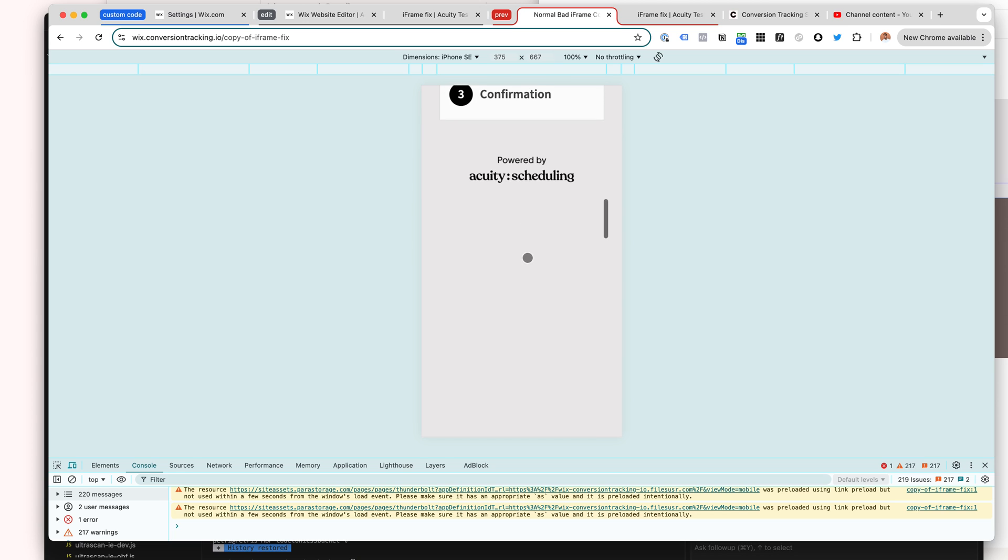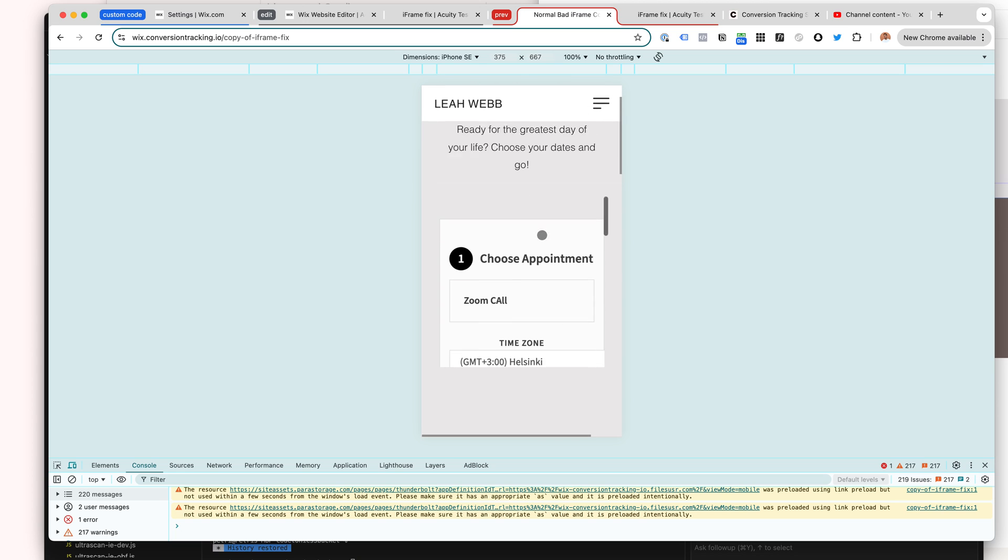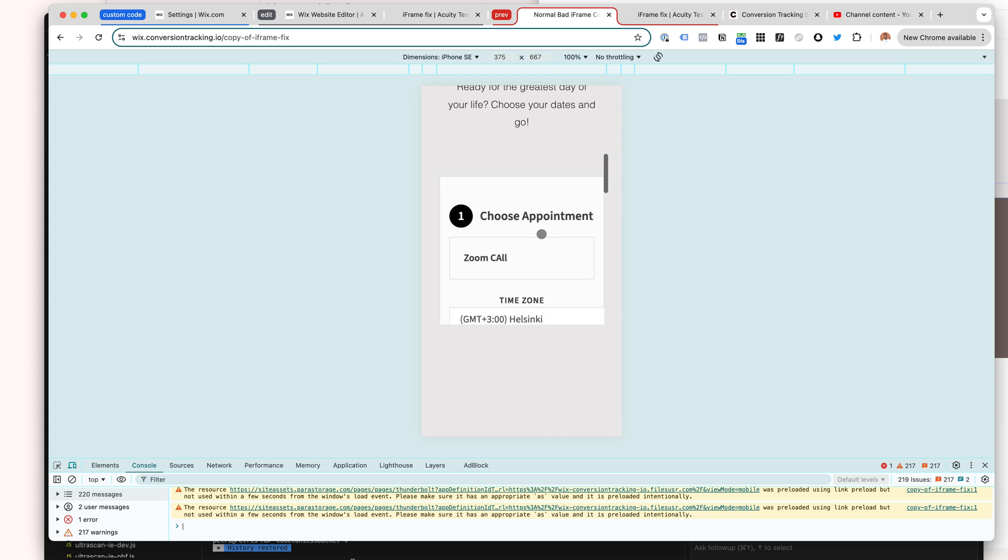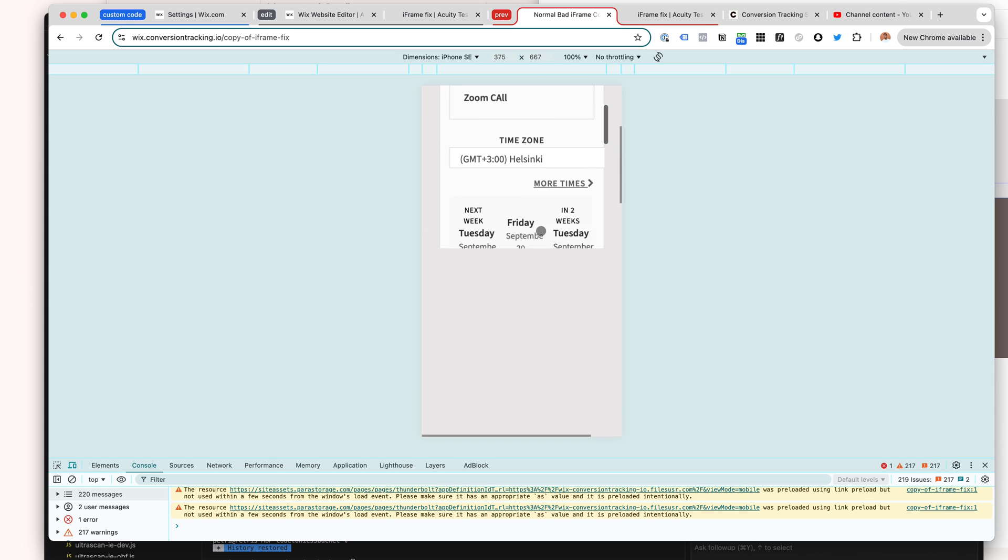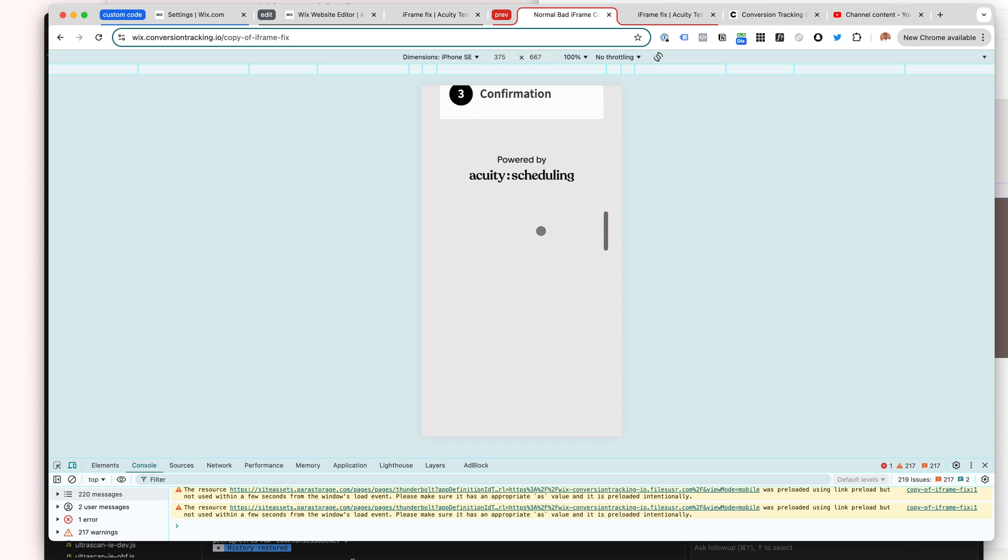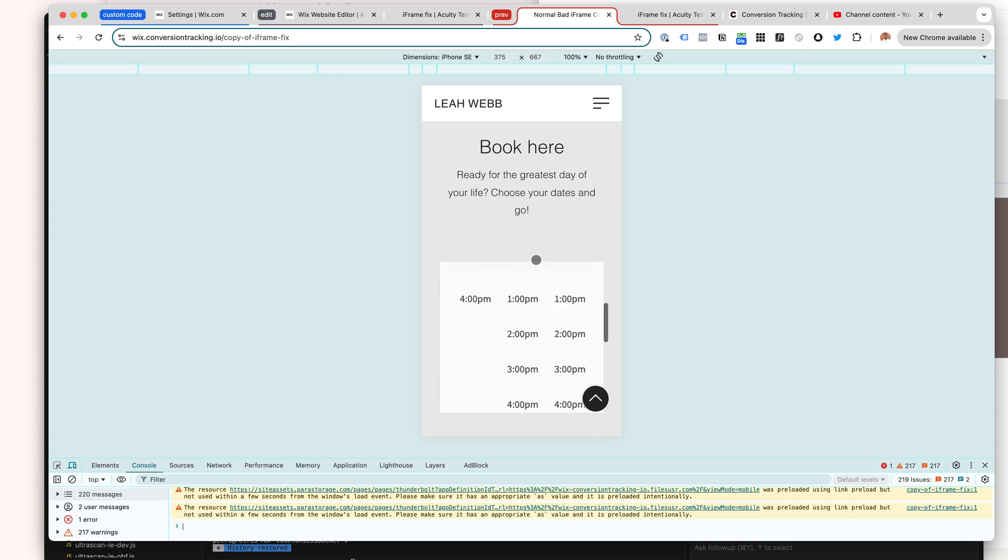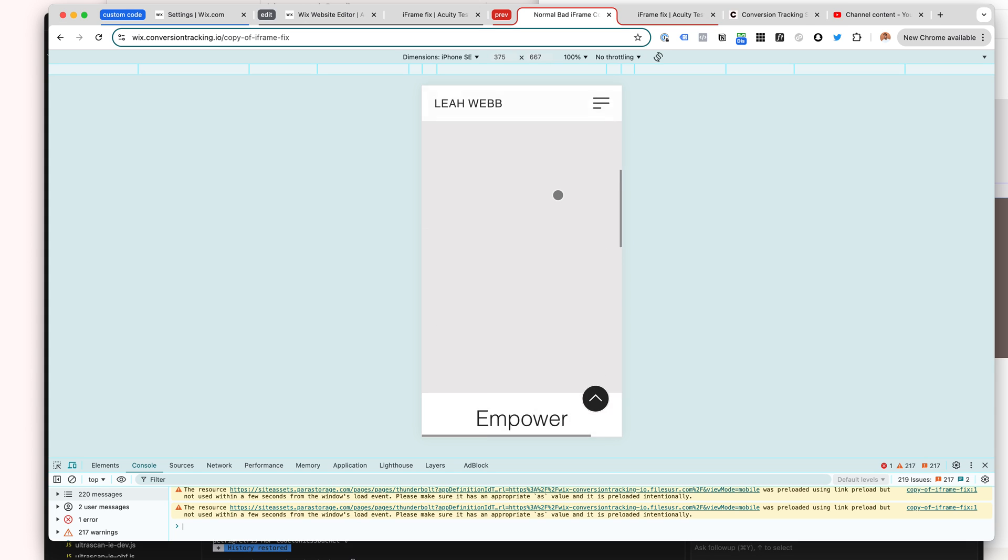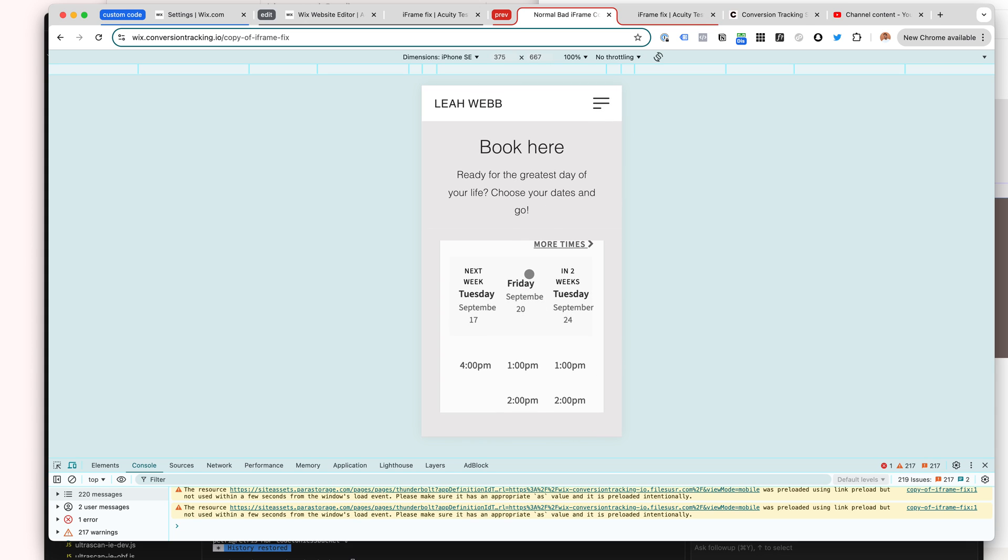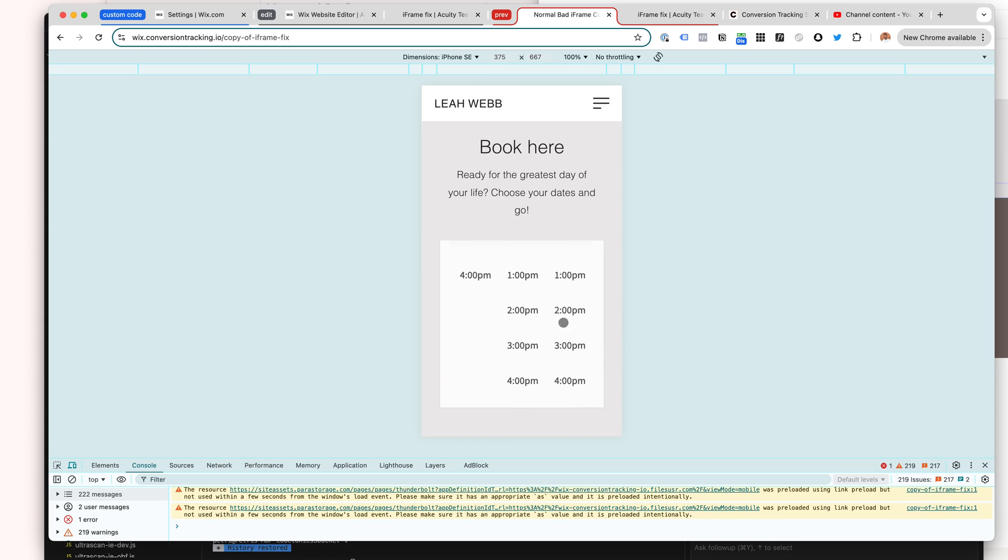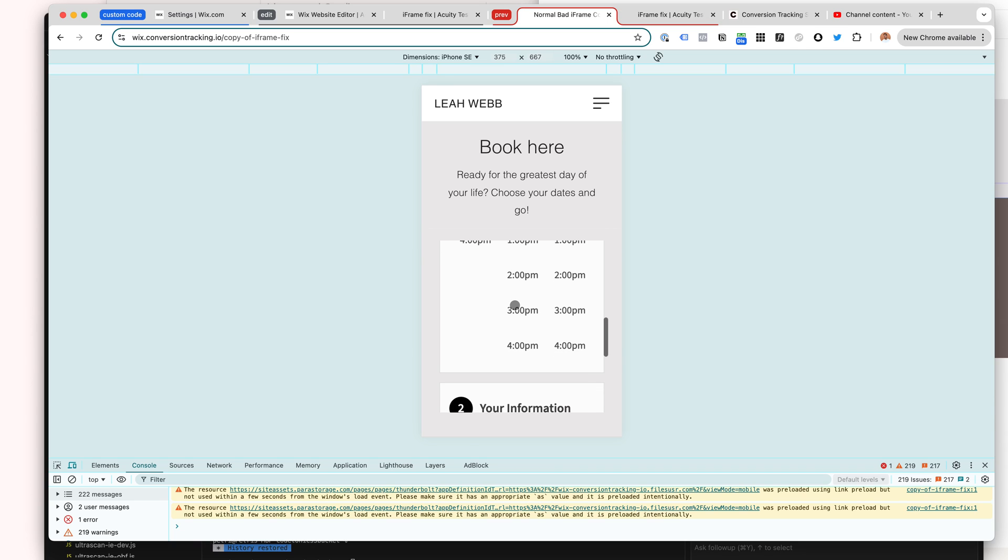My clients have seen that the conversion rates drop significantly if this issue appears, and the conversion rate can immediately go up 300%, get 300% more conversions or bookings or form submits if this is fixed.